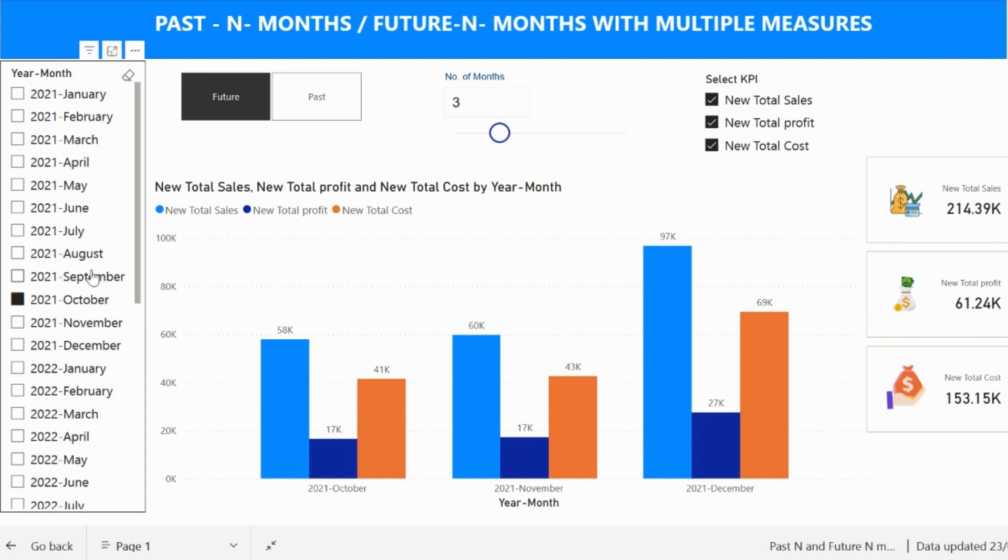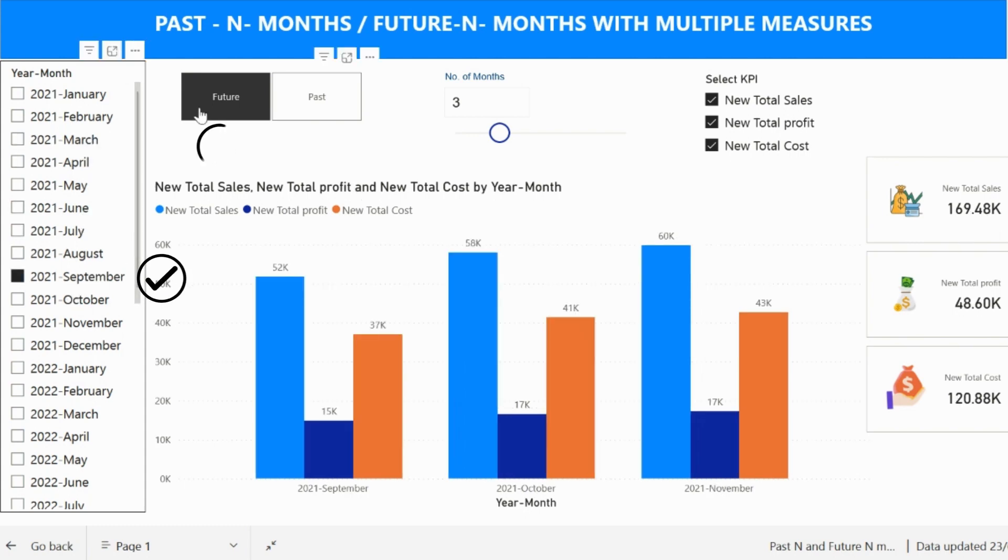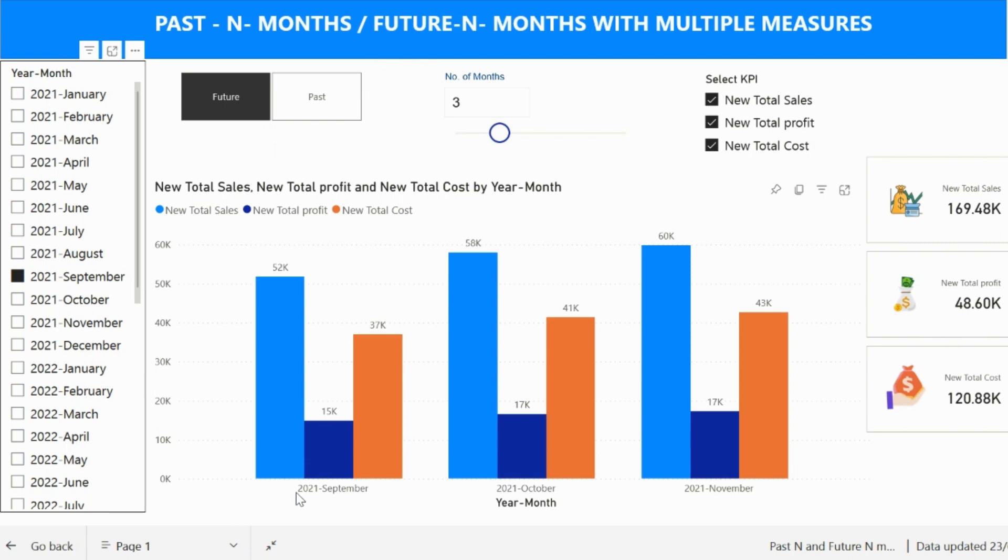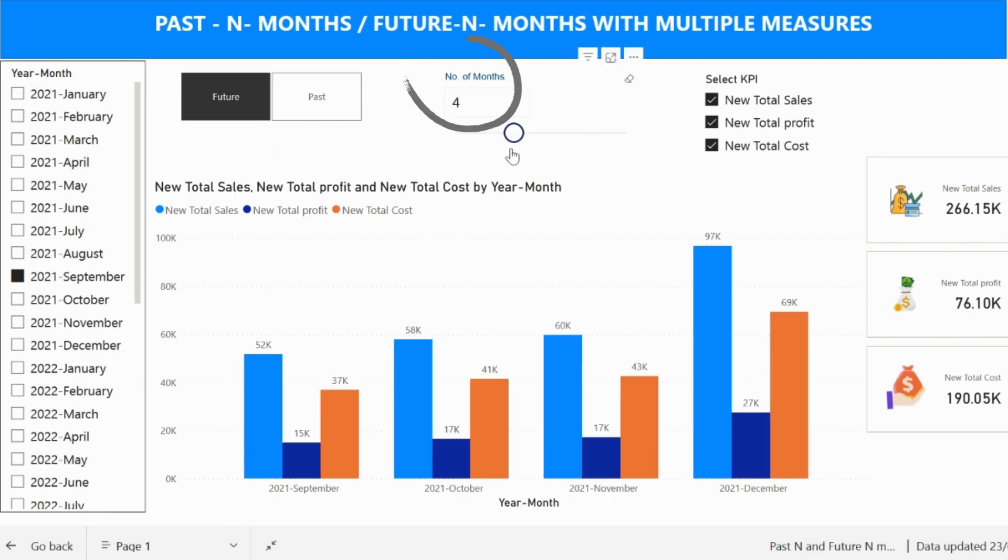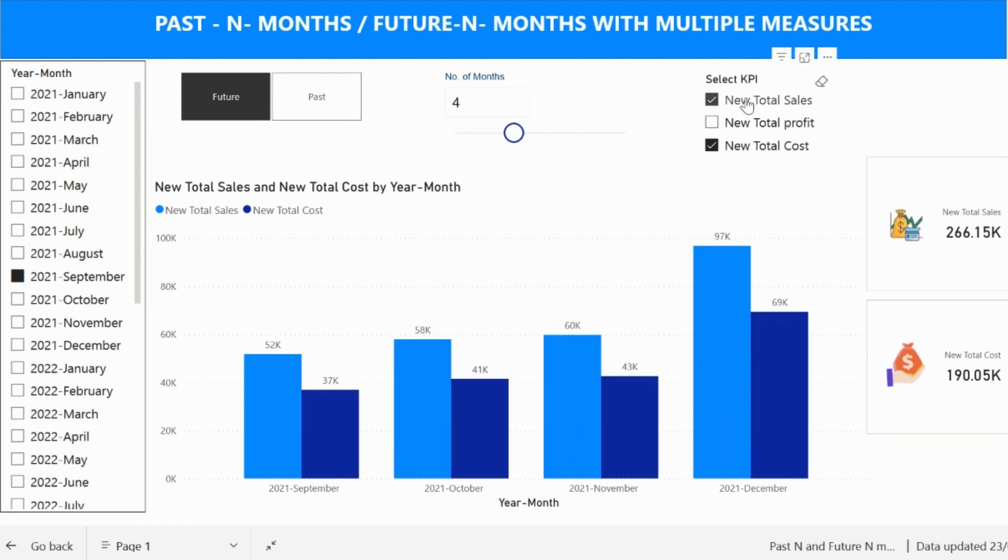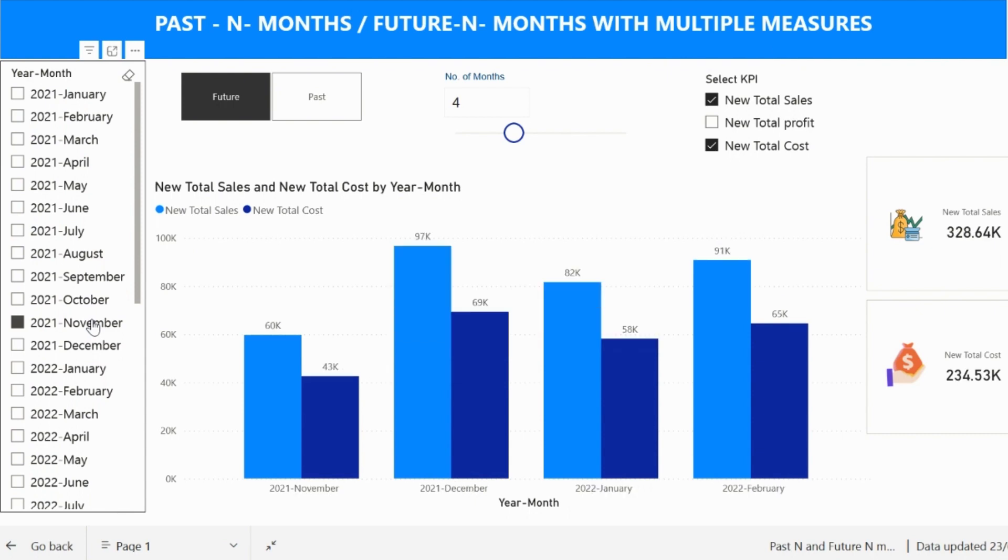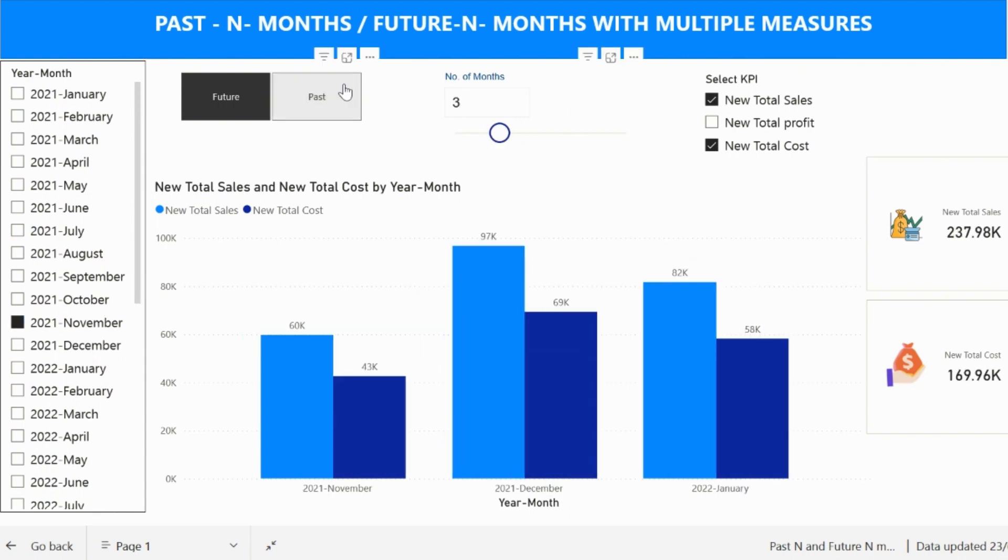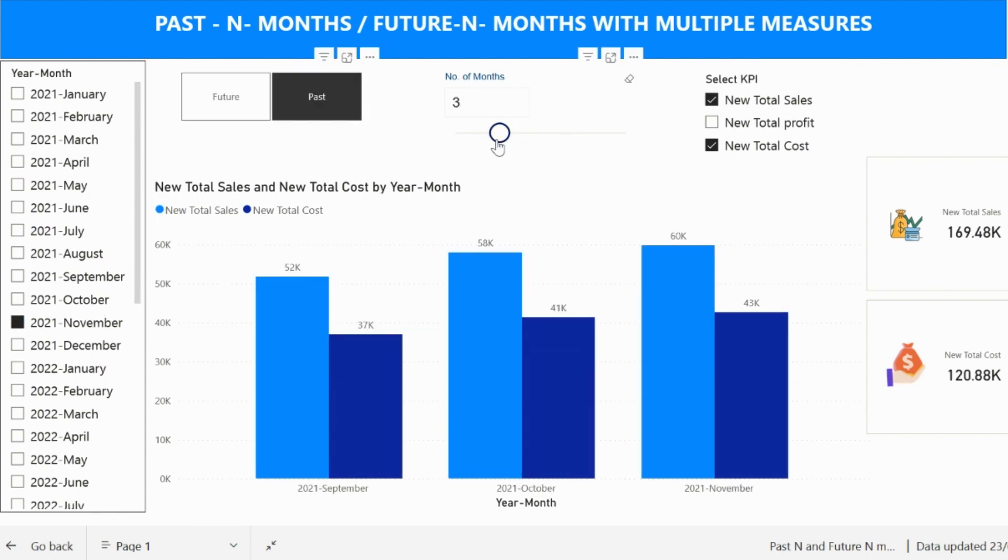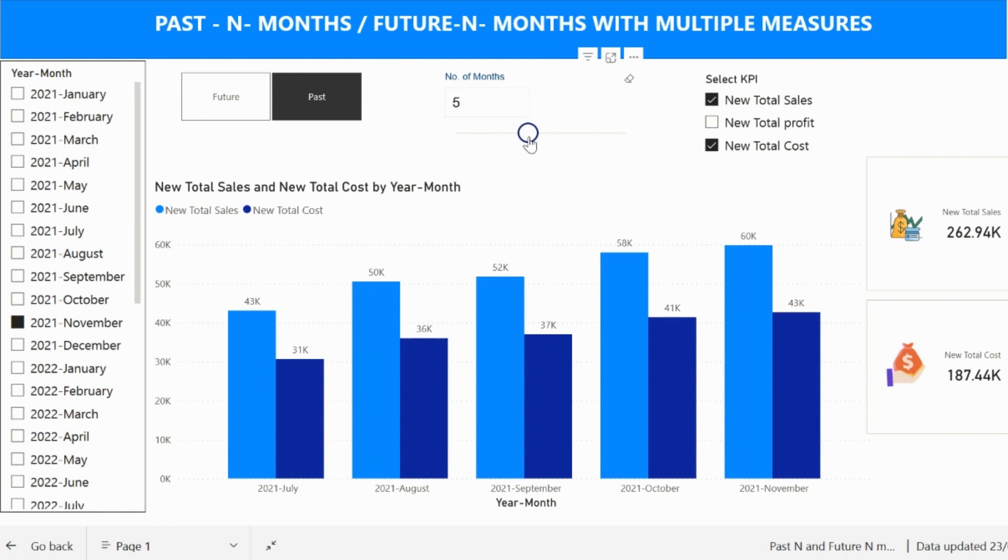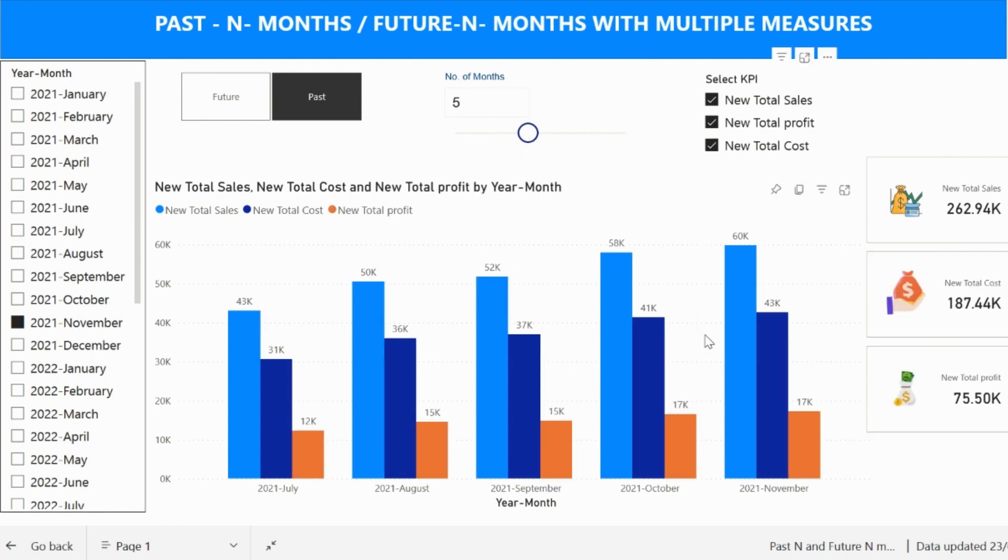I can select any month from my month-year slicer, and then select past or future. The column chart below will show me the future in months including the current month. The number of months I can set from this slider, and I can also select my KPI from this slicer. My visual will not only show the future in months or past in months based on dynamic selection, but also with multiple measures all together.